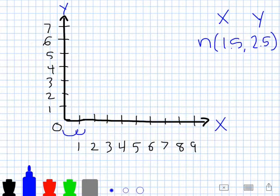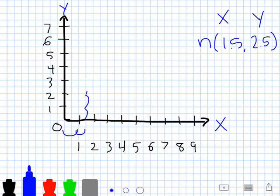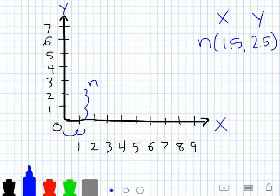That puts me at one and a half, right there between the one and the two. Now I'm going to count two and a half units up because our y coordinate is two and a half. Starting on the x axis, I count one, two, and then one more half unit right there, and I'm going to plot that point and label it N.